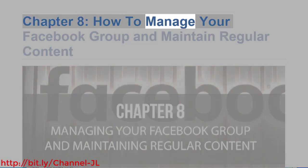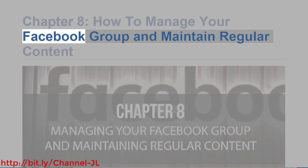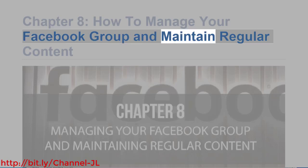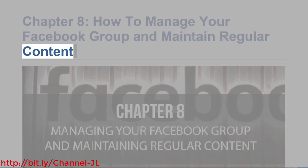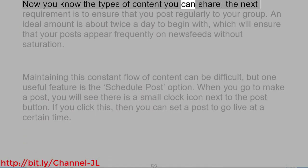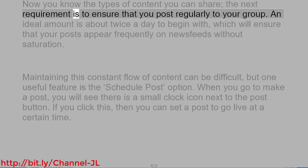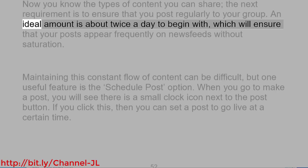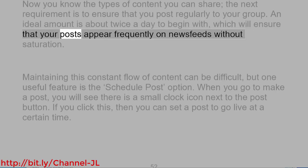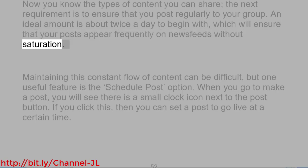Chapter 8: How to Manage Your Facebook Group and Maintain Regular Content. Now you know the types of content you can share, the next requirement is to ensure that you post regularly to your group. An ideal amount is about twice a day to begin with, which will ensure that your posts appear frequently on news feeds without saturation.